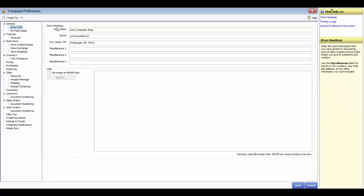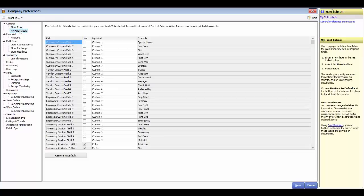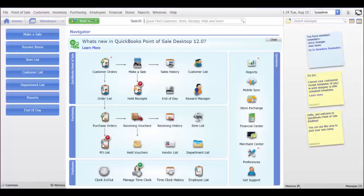The next section is field labels, where you can add custom fields to each of the various sections of the program. We will go over field labels throughout the training videos. That completes the general section of the company preferences. Click Save to save your preferences, then go back out to the home screen.